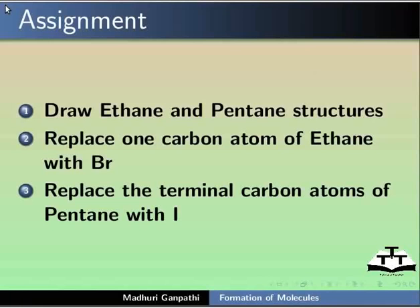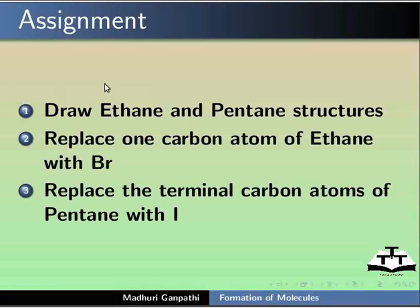Here is an assignment. Draw ethane and pentane structures. Replace one carbon atom of ethane with Br. Replace the terminal carbon atoms of pentane with I.